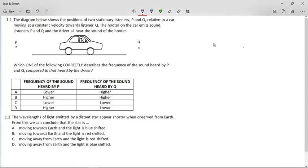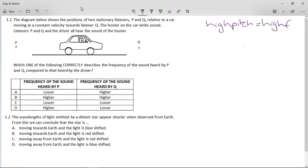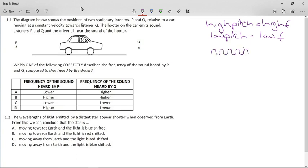Today we want to talk about the Doppler effect. It's pretty easy as long as you remember two things. The first thing is that a high pitch is equivalent to a high frequency, and a low pitch is equivalent to a low frequency. If we draw the waves for those, a high frequency is a lot of little small waves, and a low frequency is larger waves like that.